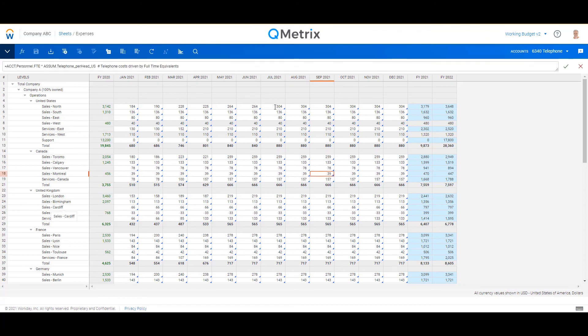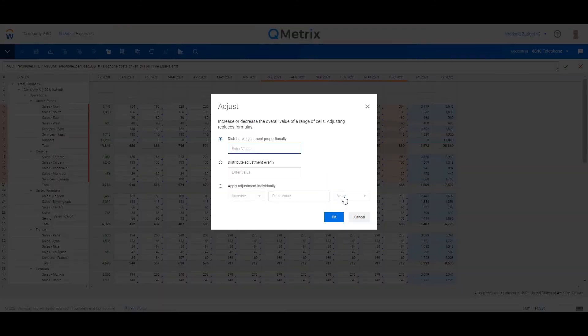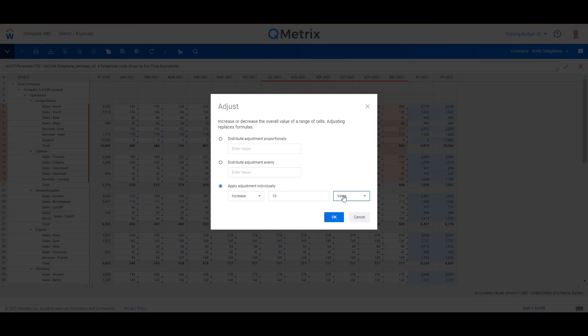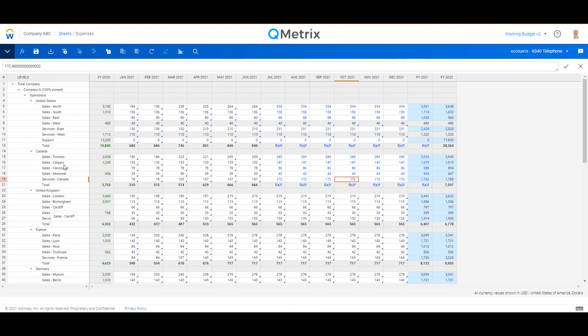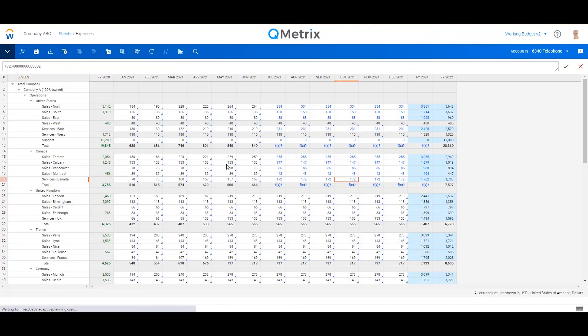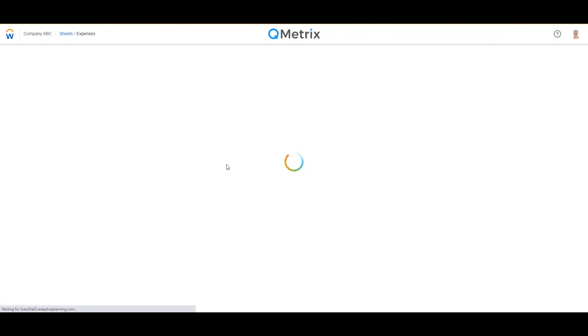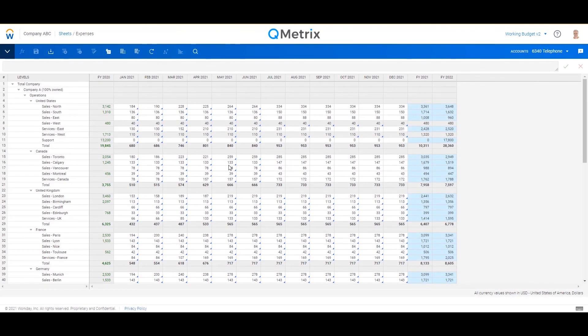So if I wanted to make a change, let's say from July onwards for United States and Canada for their telephone and give it a bit of an uplift in cost, I can right-click that, adjust, and now let's apply a 10% increase. So very quickly and easily I've just done a 10% uplift from July onwards for those two different locations. So let's hit save and lock that in here.